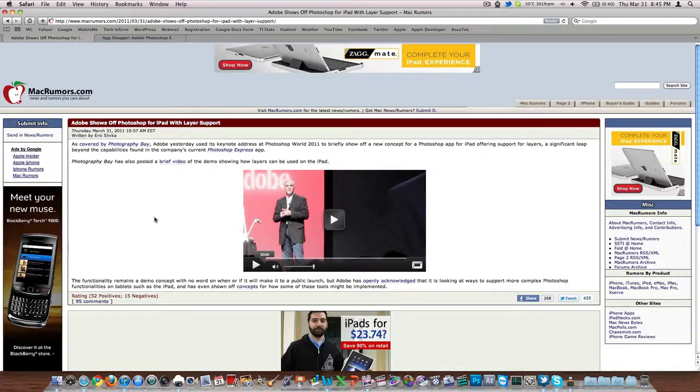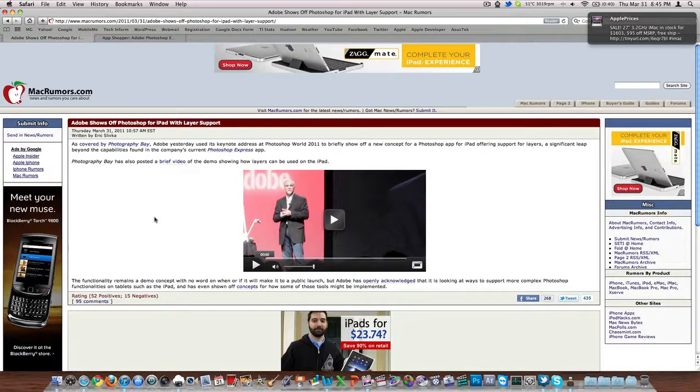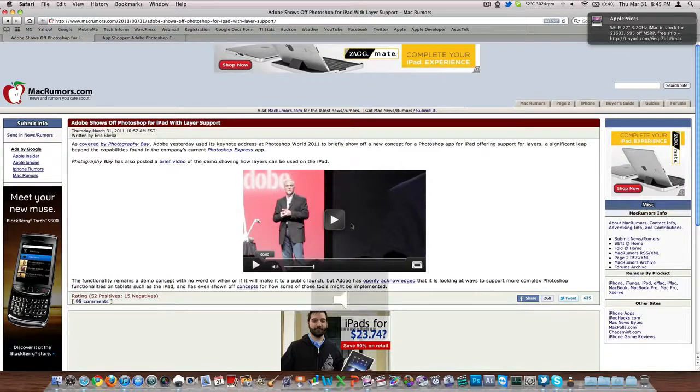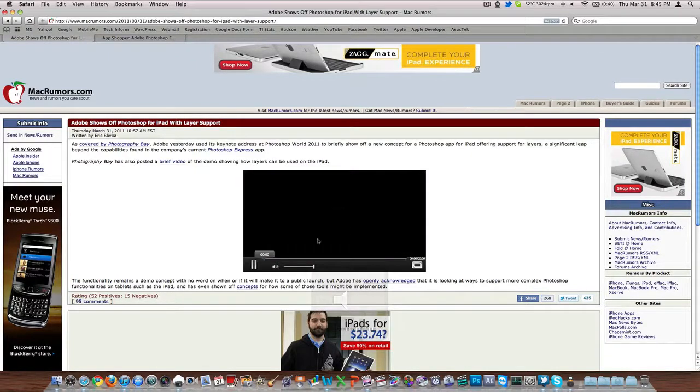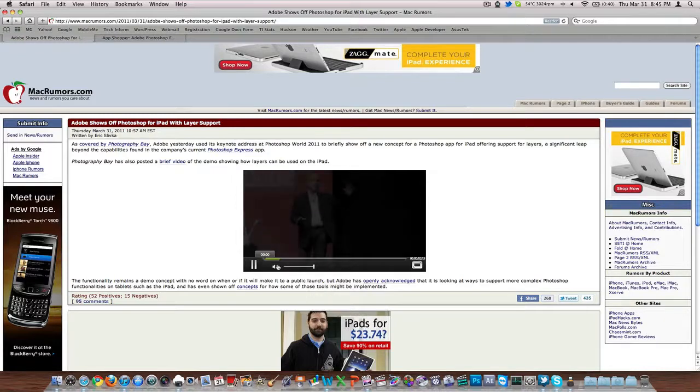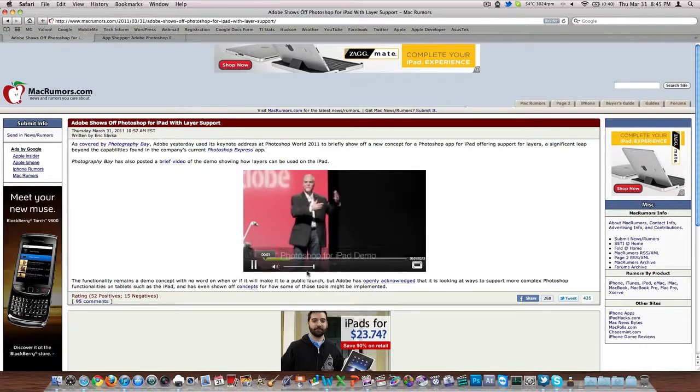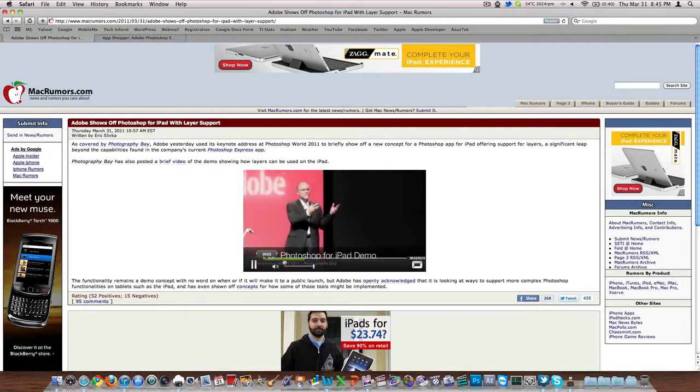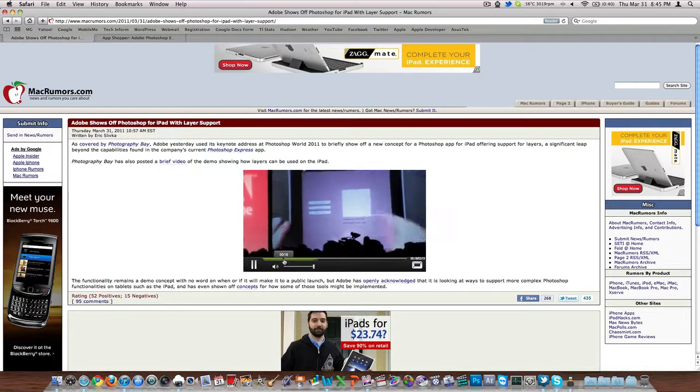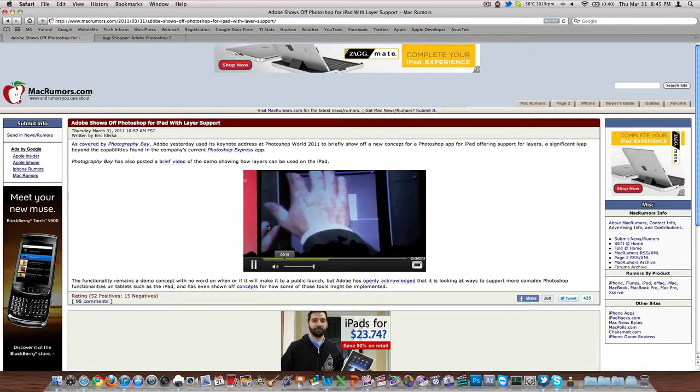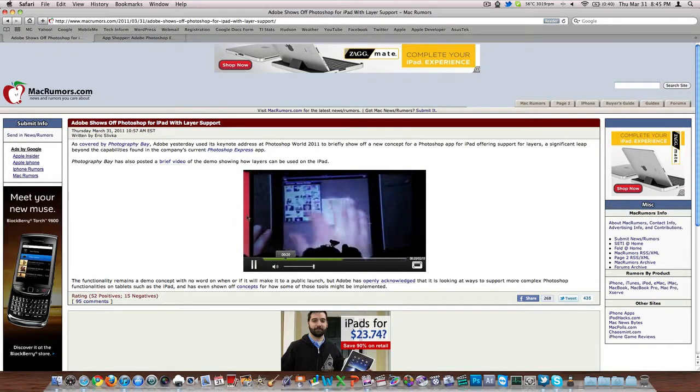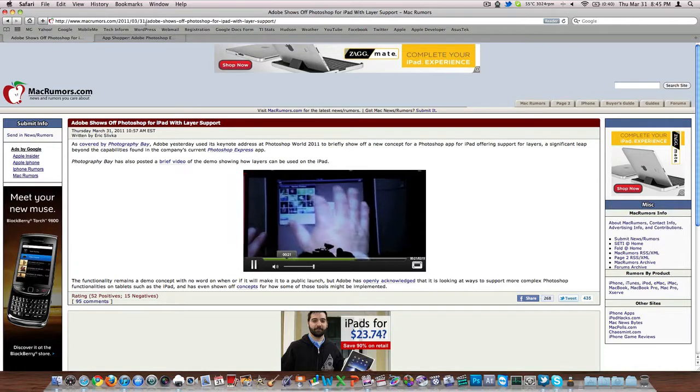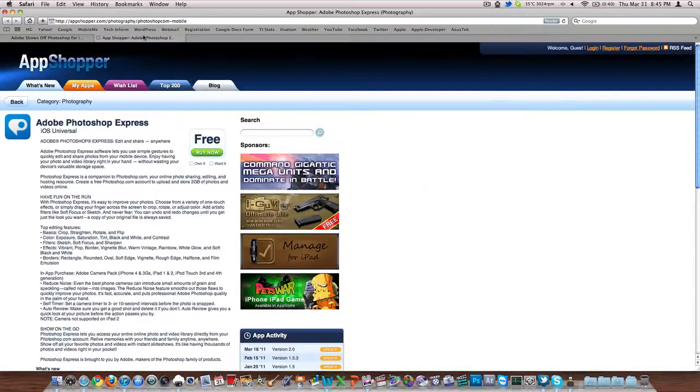So they did a real basic video demo of what it looks like. I'll mute and play it here so you'll be able to see a little bit of what it looks like. But Adobe has had an application in the App Store. I'll go over onto that tab.